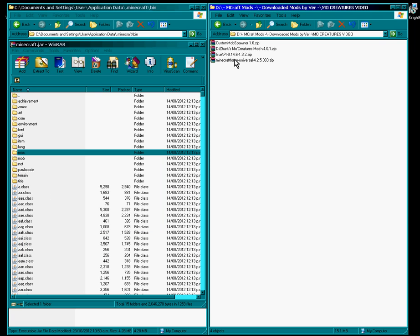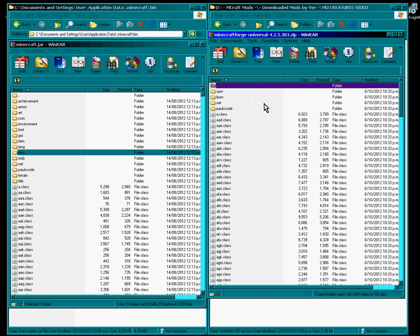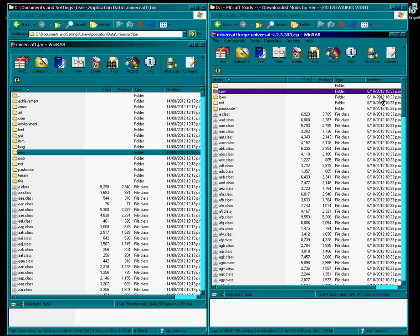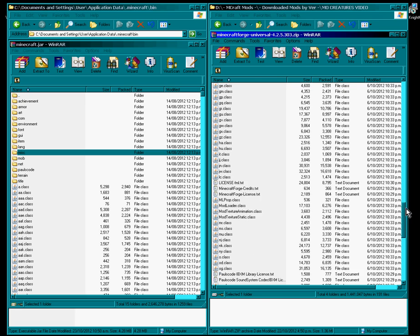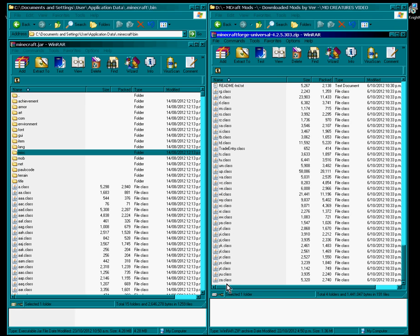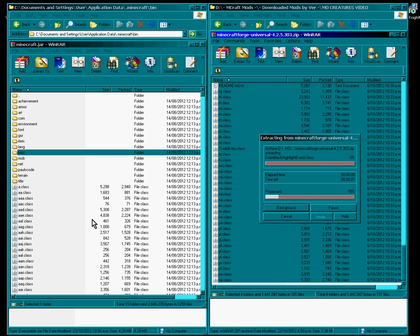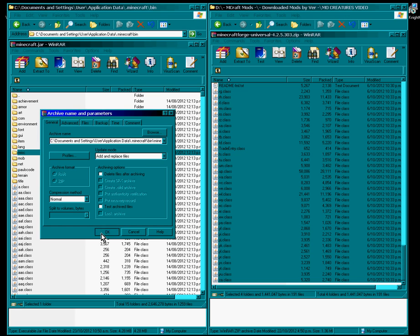You've got Minecraft Forge and all you do is, don't forget, 4.2.5 or later. Click the first, hold your shift, click the last, and grab these files and throw them in.